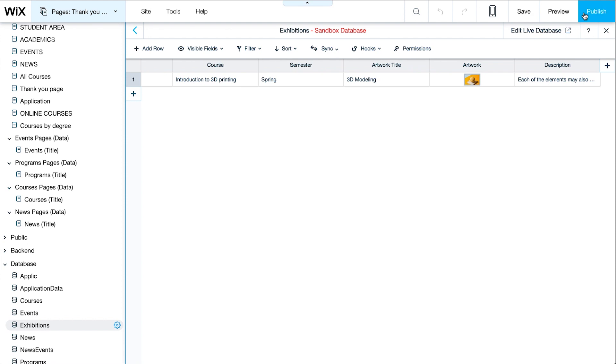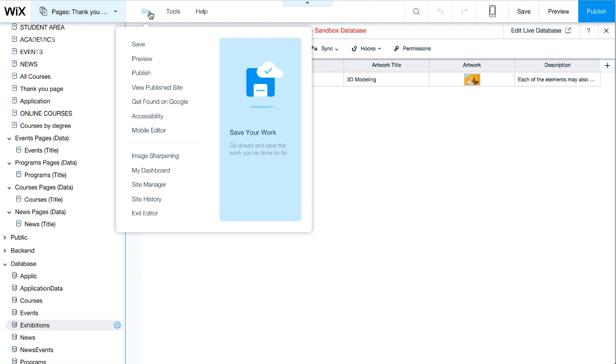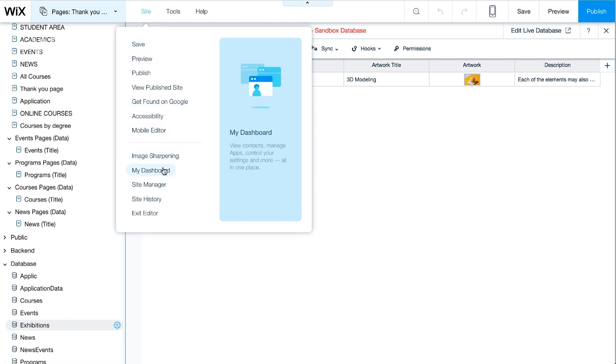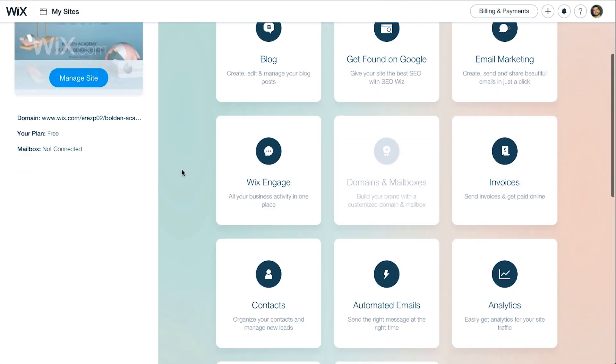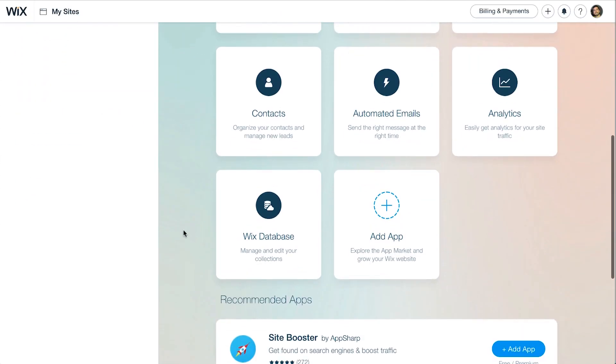Now let's go to the live database to view student submissions. We can access the live database from here, Edit Live Database. Or from the Site Dashboard by clicking on Site, My Dashboard, and then to the Wix database app.